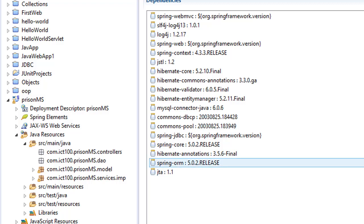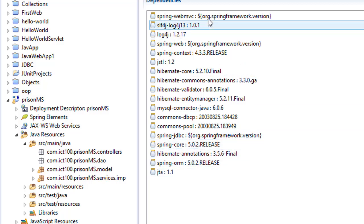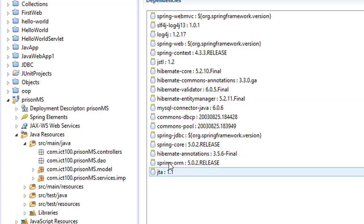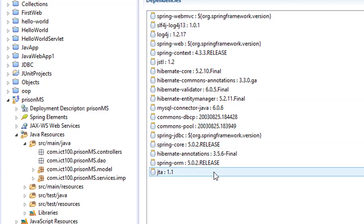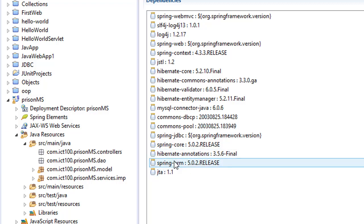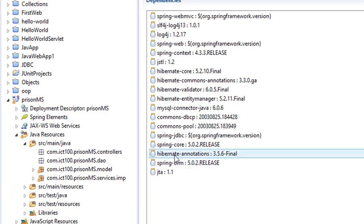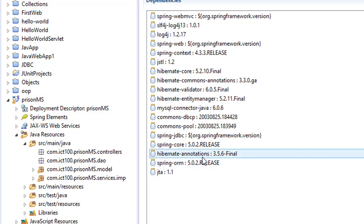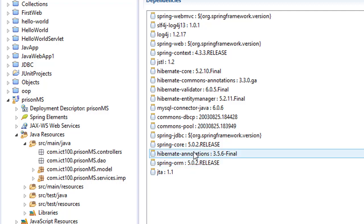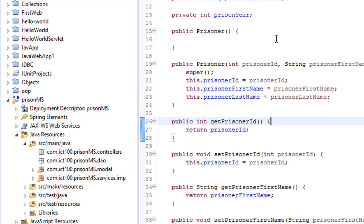Hello guys, what's up. Now since we have the dependencies for the project, I would like to add the annotation for Hibernate. Here you see I have the Hibernate annotations, which is going to enable us to use the annotations on our POJO class.